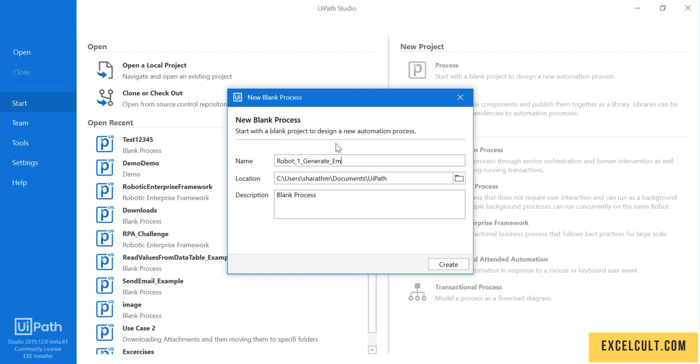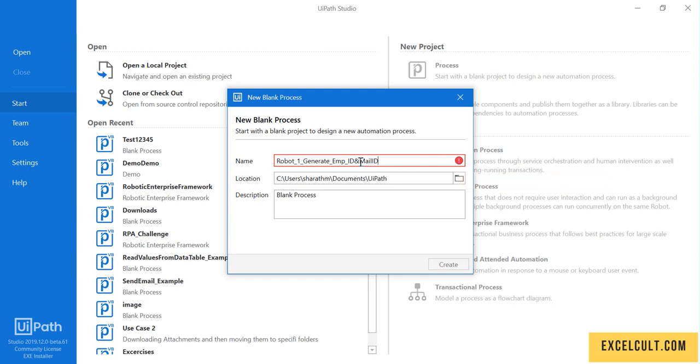Generate M ID and Mail ID. As we can see, it's showing that this is not valid, so I'll just add an email ID. Then if you want to provide any description to it, you can do that. I'm leaving it